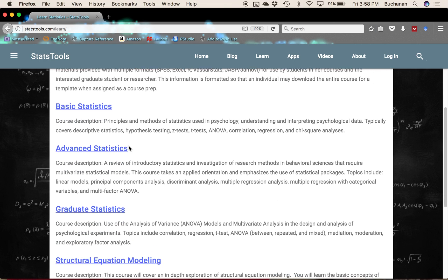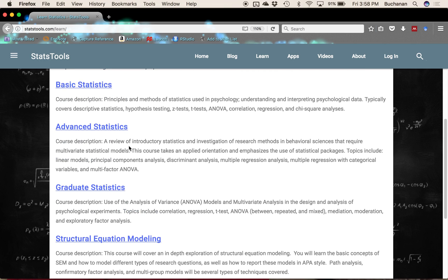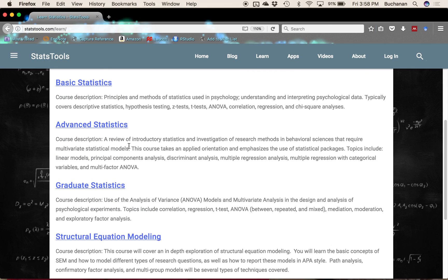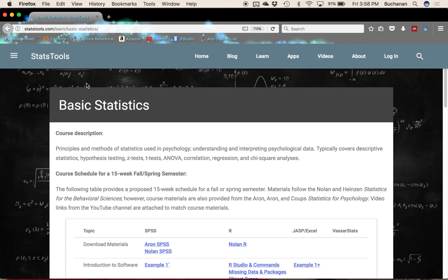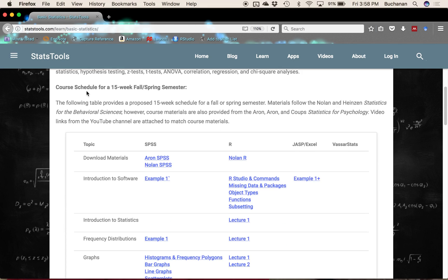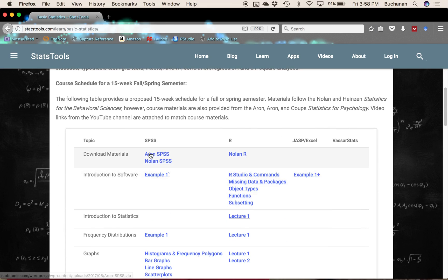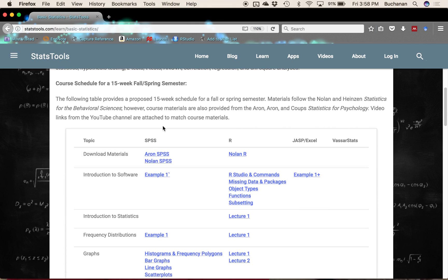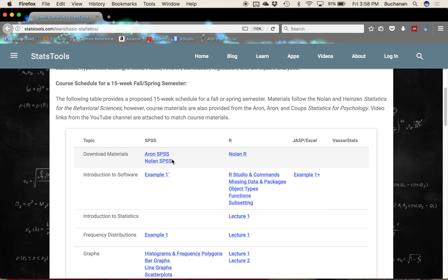For different courses we've kind of consolidated a lot of this into one set of pages. Under basic statistics you could use that from the Aaron and Koops book or the Nolan book, you can do that in SPSS or R. I have all of my materials available as one zip file that's separated by chapter and by type of thing. The only thing not in these files are my exams for obvious reasons.